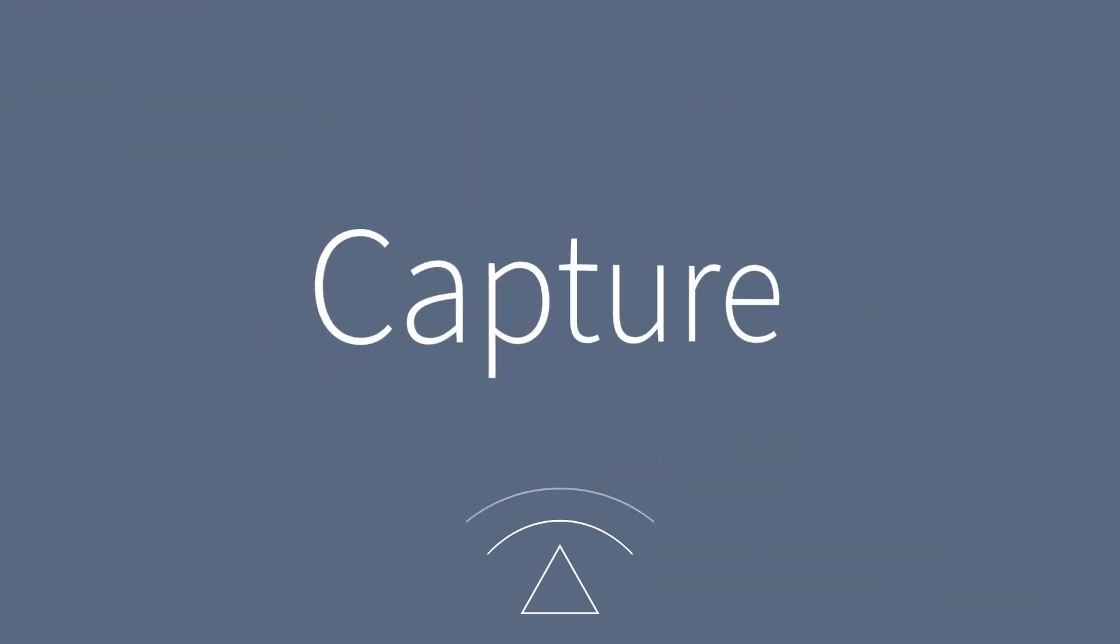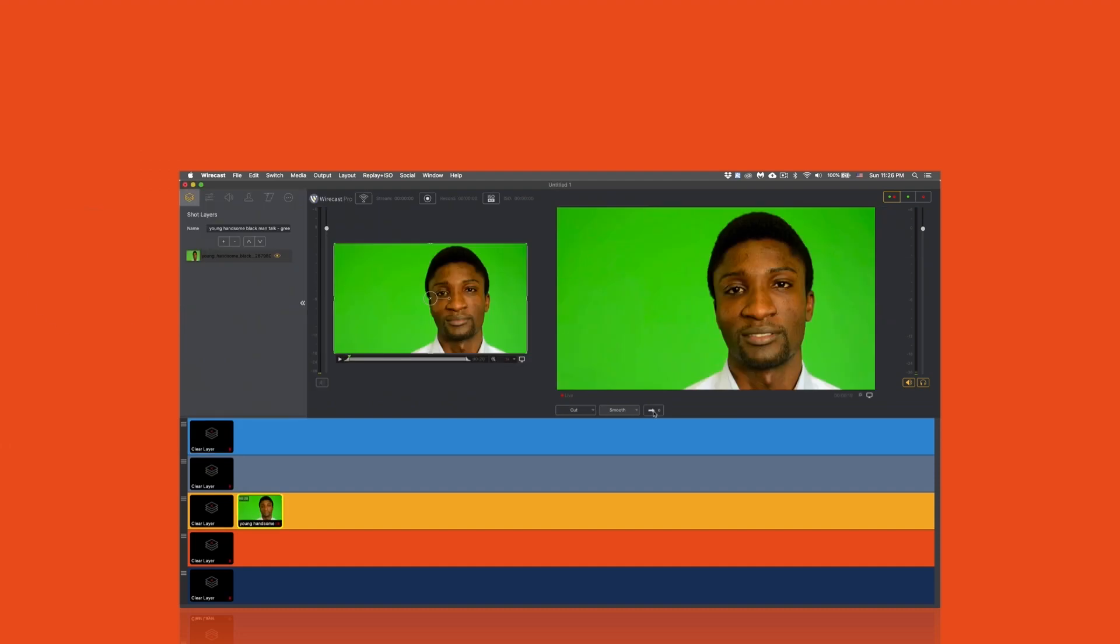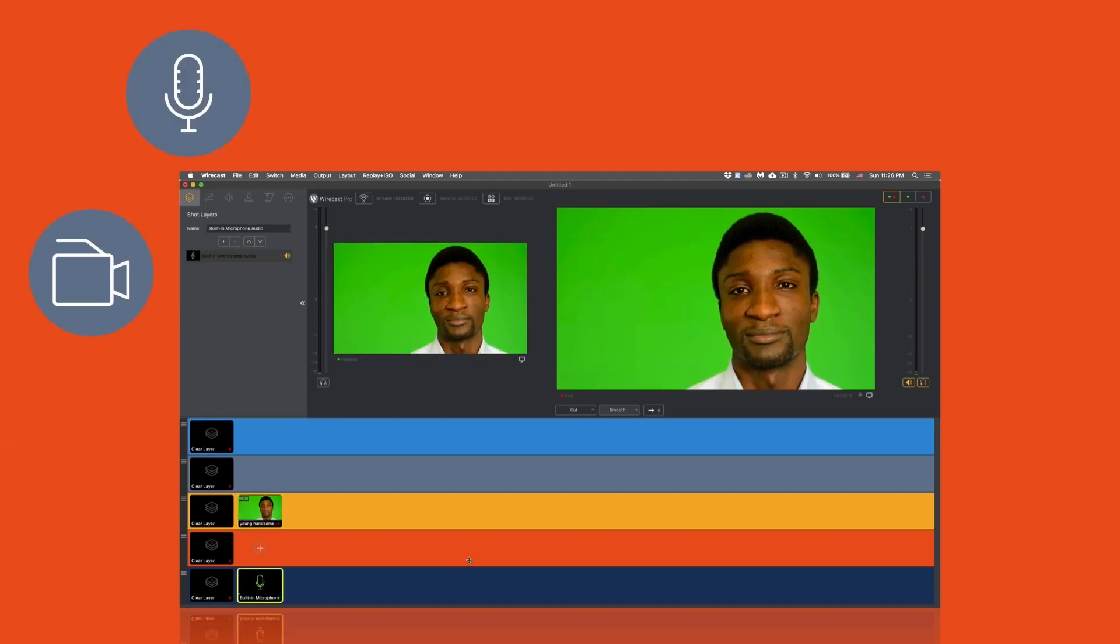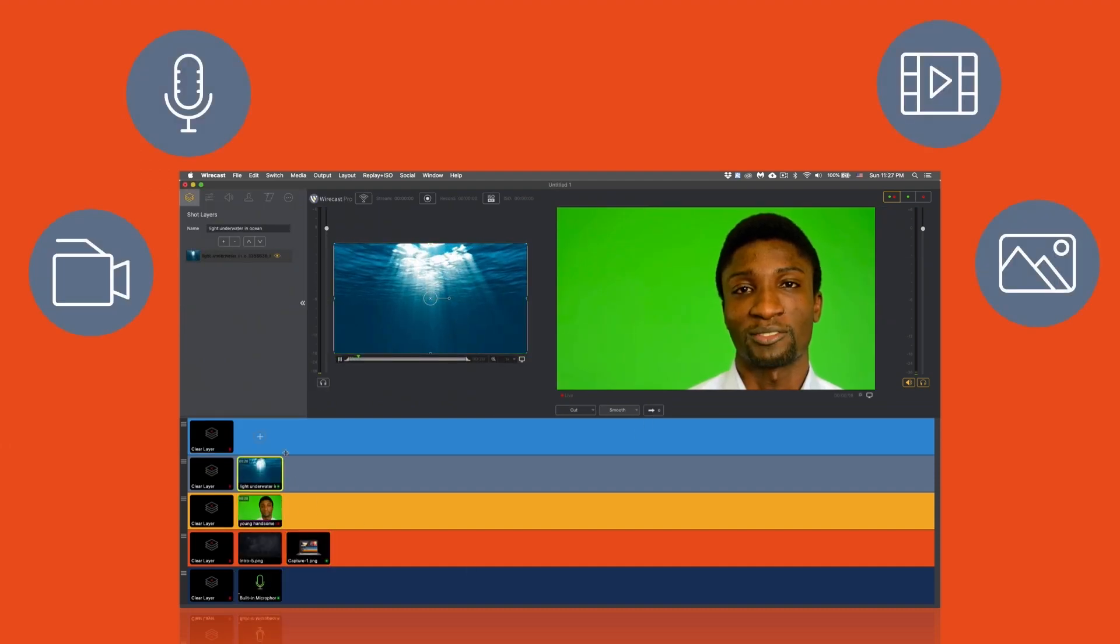Go live in minutes, whether you have a studio ready to go or you're starting from scratch. Just plug in your cameras and microphones, add your videos and graphics, and click Stream.